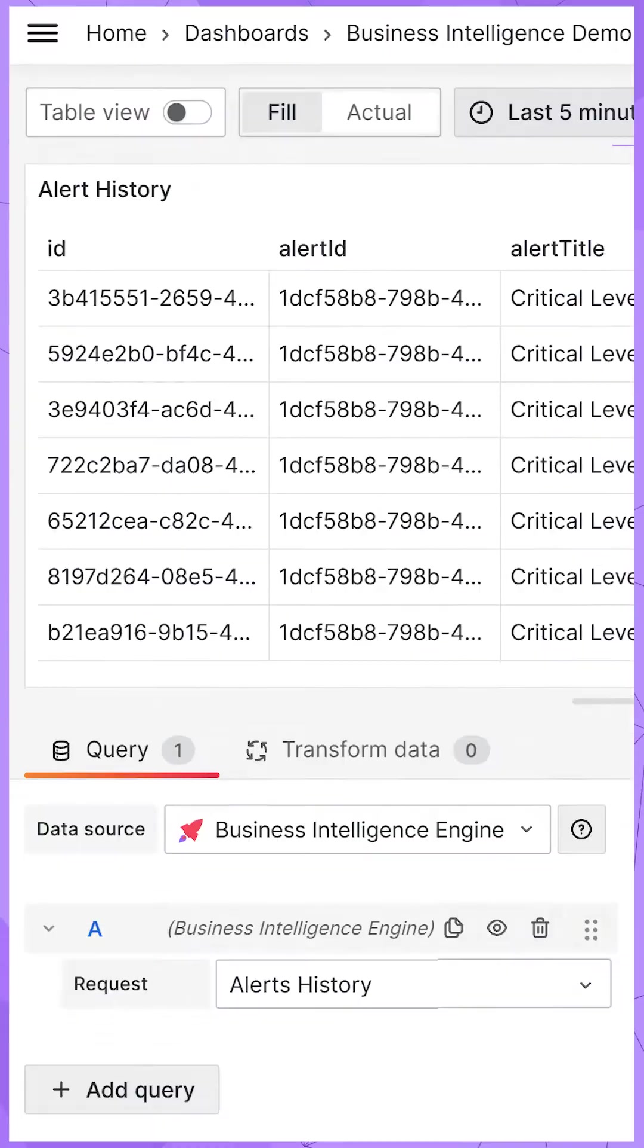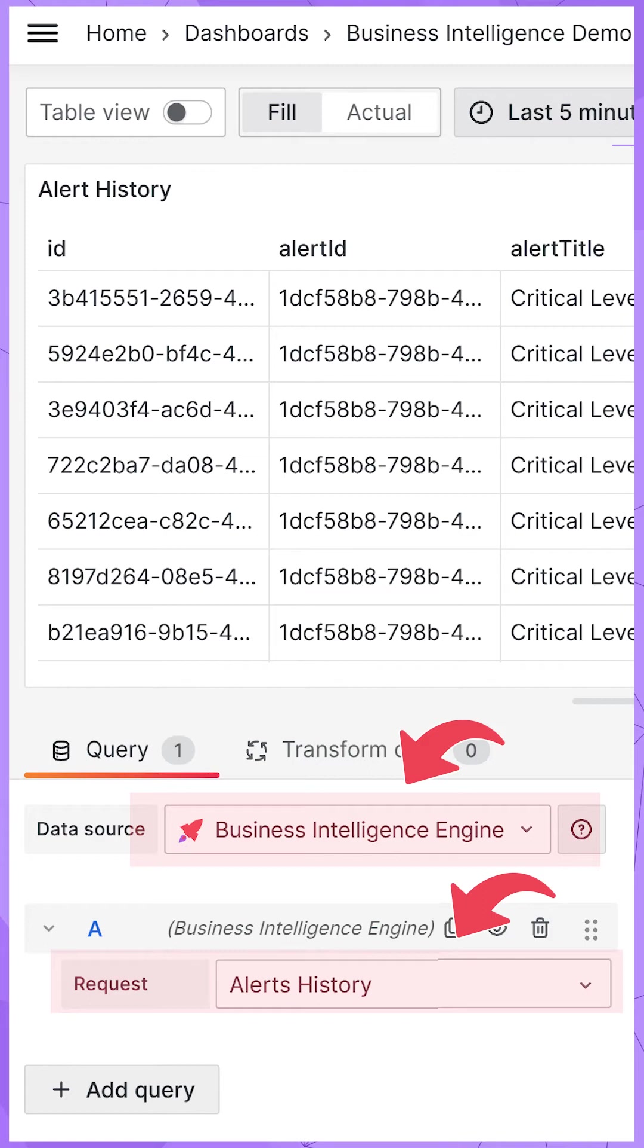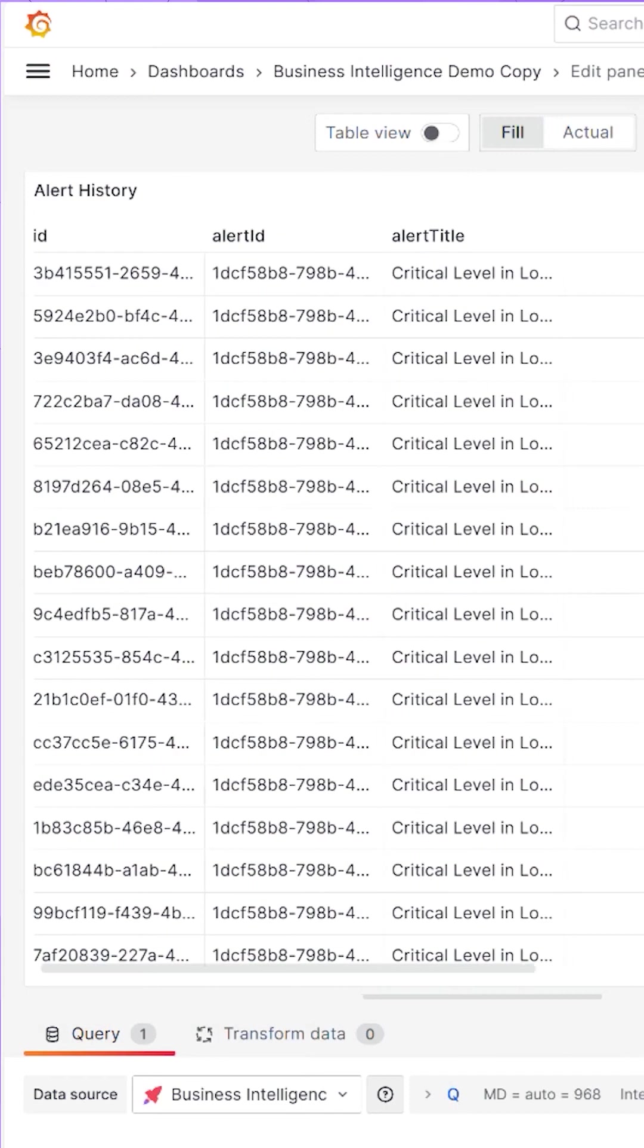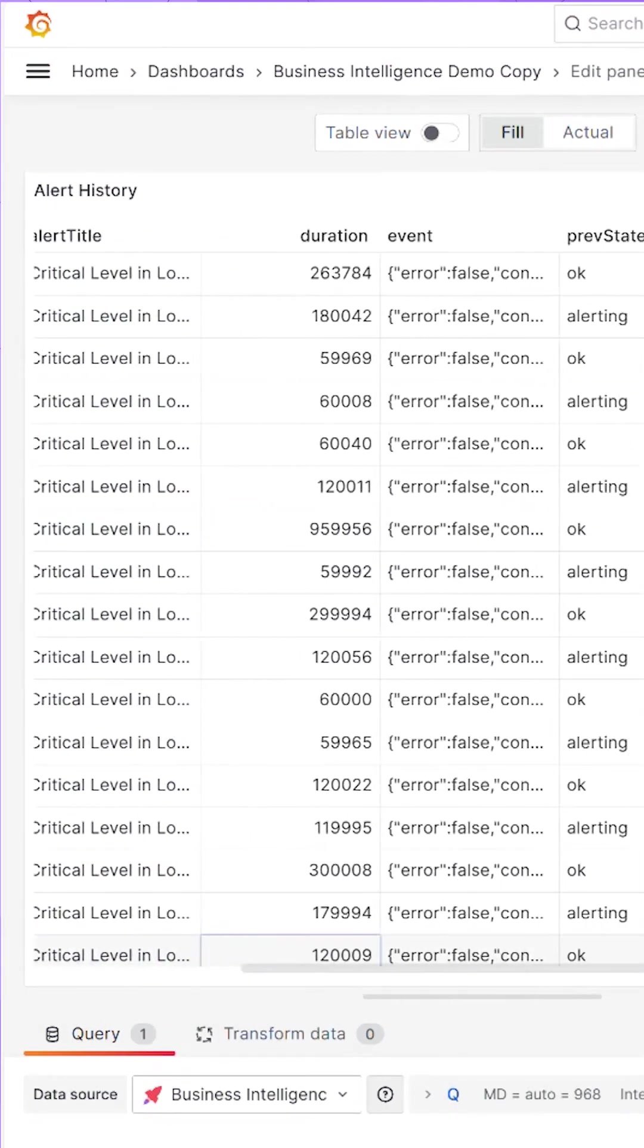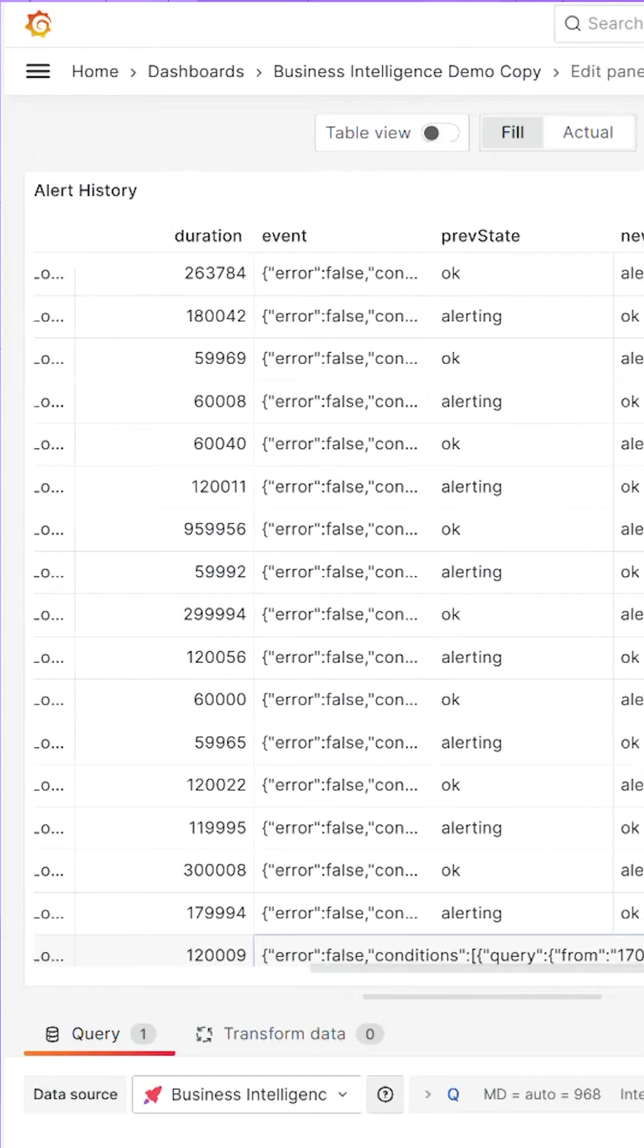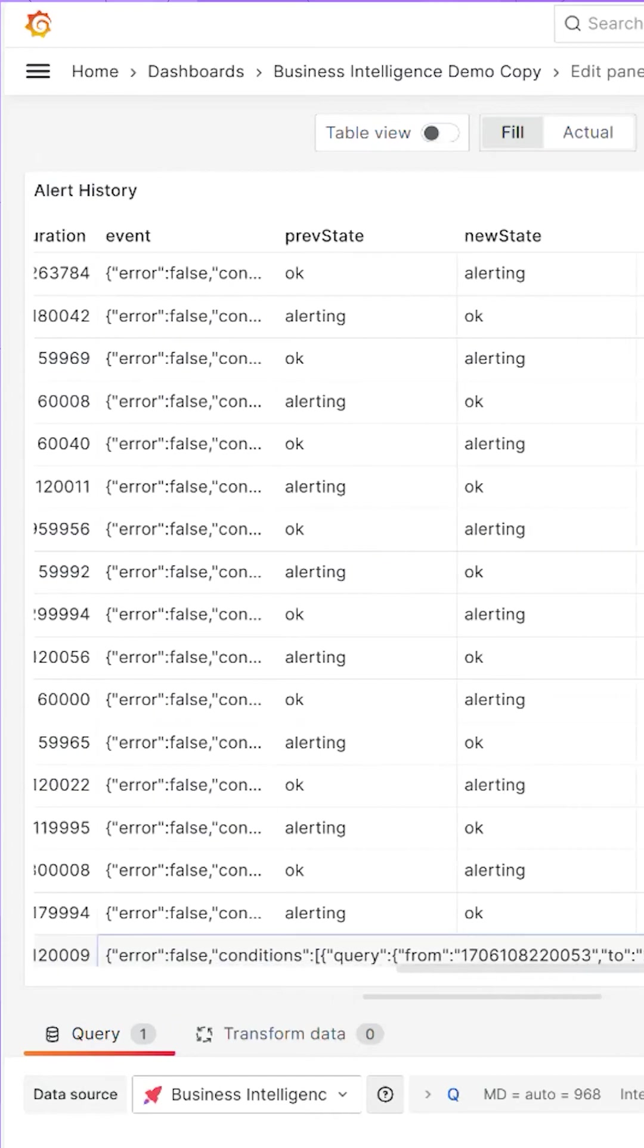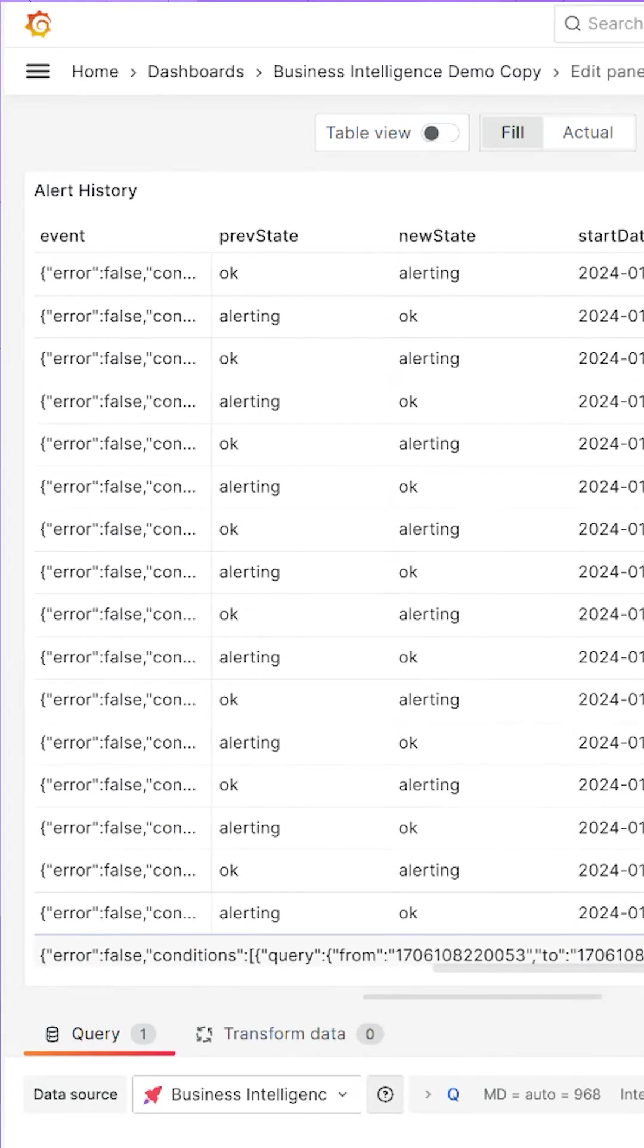The next significant improvement is now in the Business Intelligence data source you have an alert history request type. Here, I display all my alerts in the table visualization and can use them for further analysis.